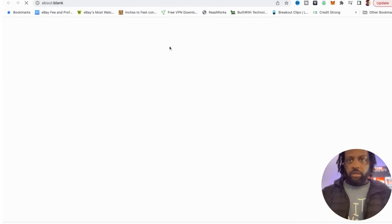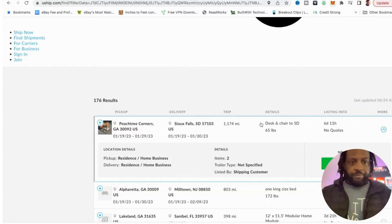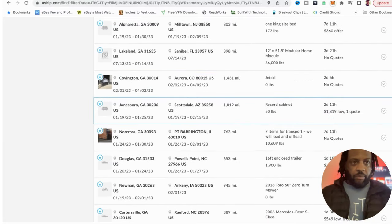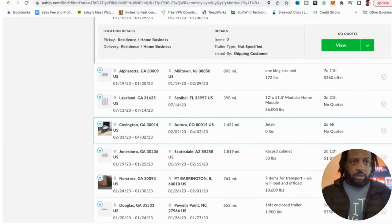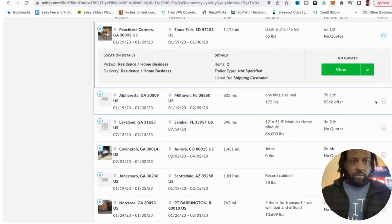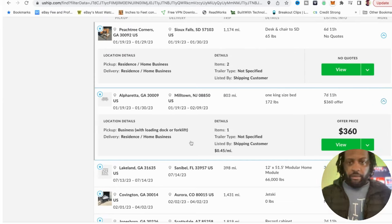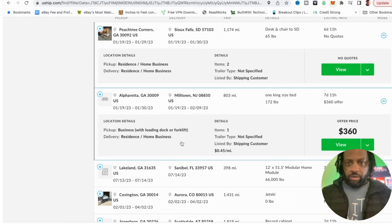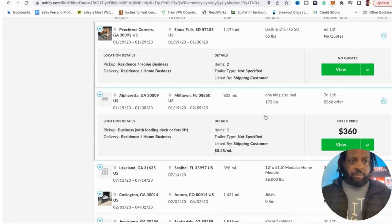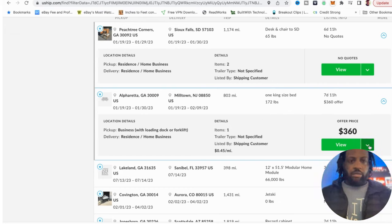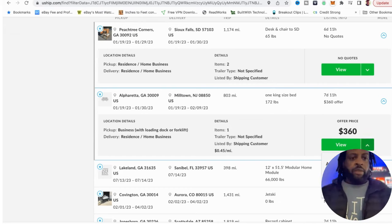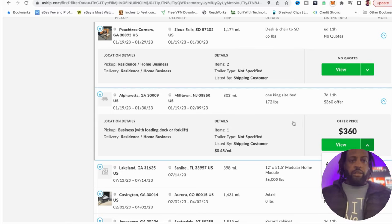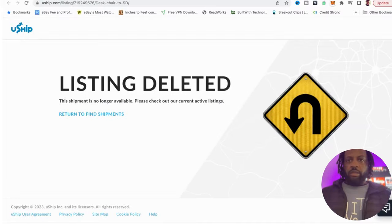This one has no quotes yet. Let's see if we can find one with some quotes. Okay, this one got a quote, 360 dollars going from Alpharetta to New Jersey. It is some loading, one king size bed, going 800 miles and someone offered 300. You are crazy if I'm going to take that. But you can watch, you can see how much it is.